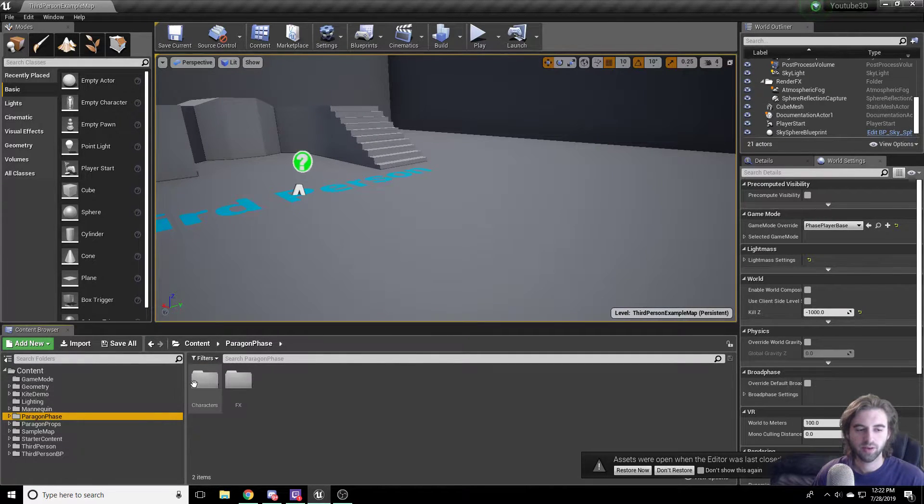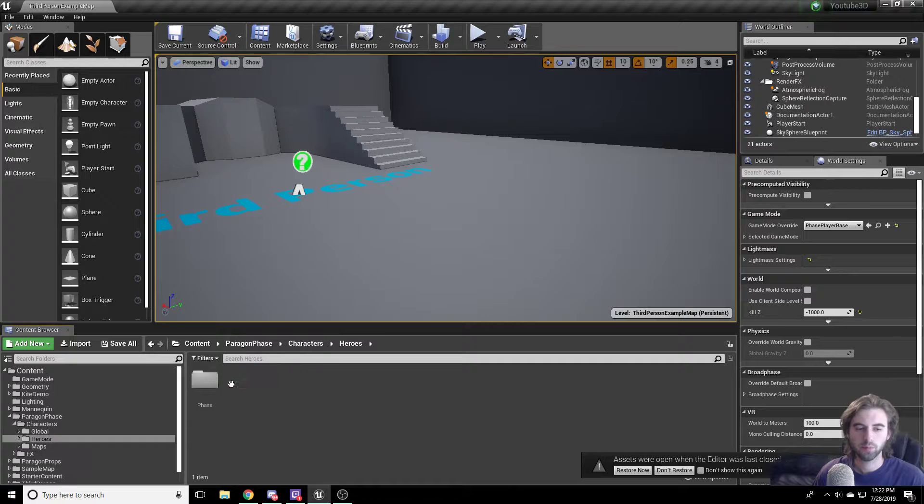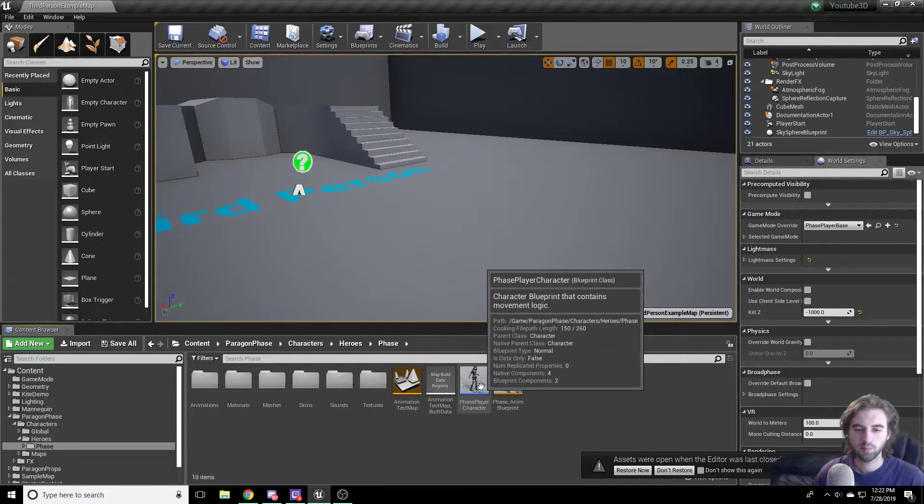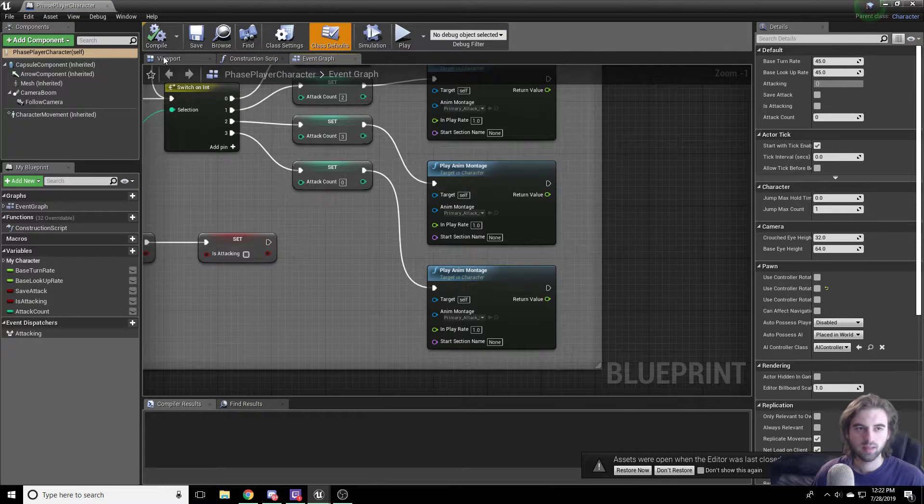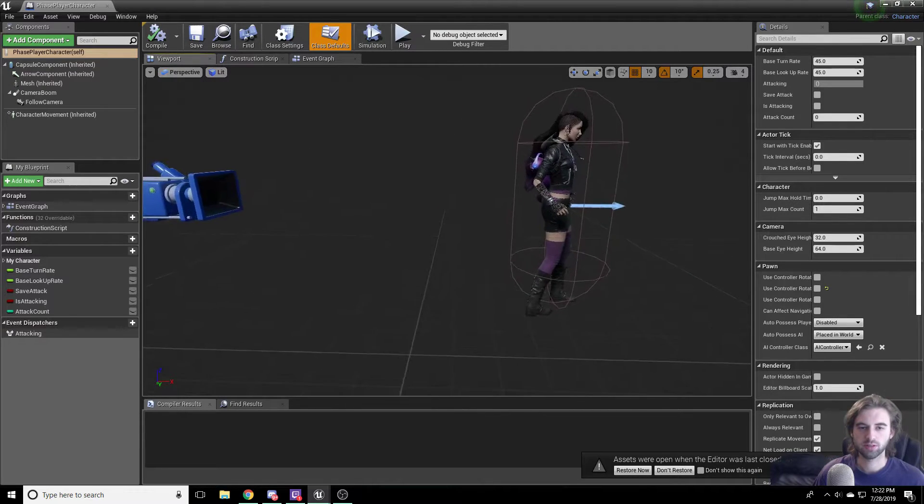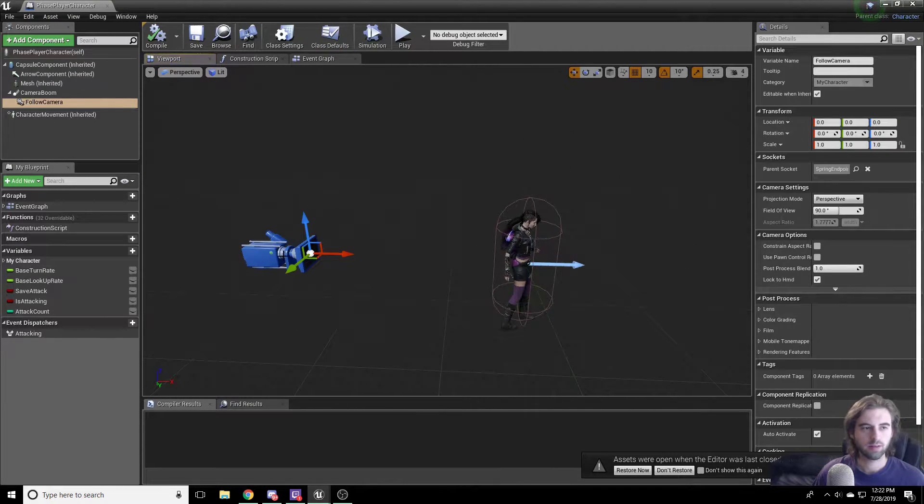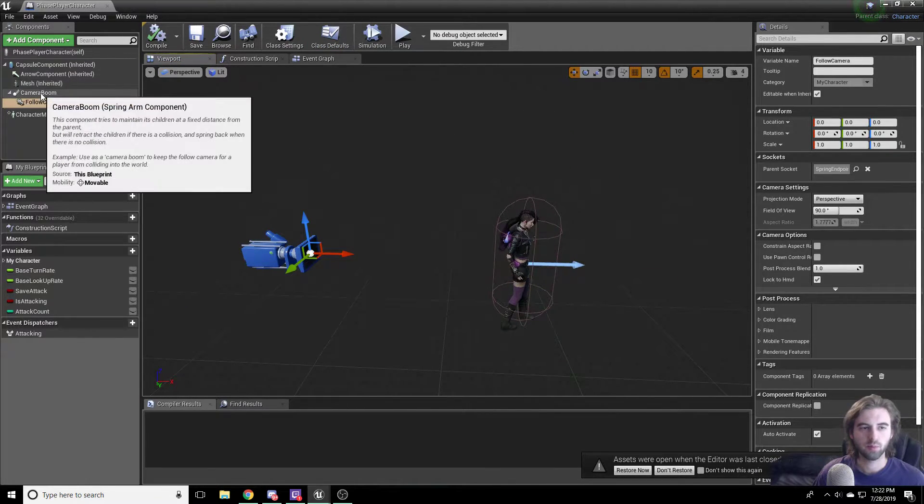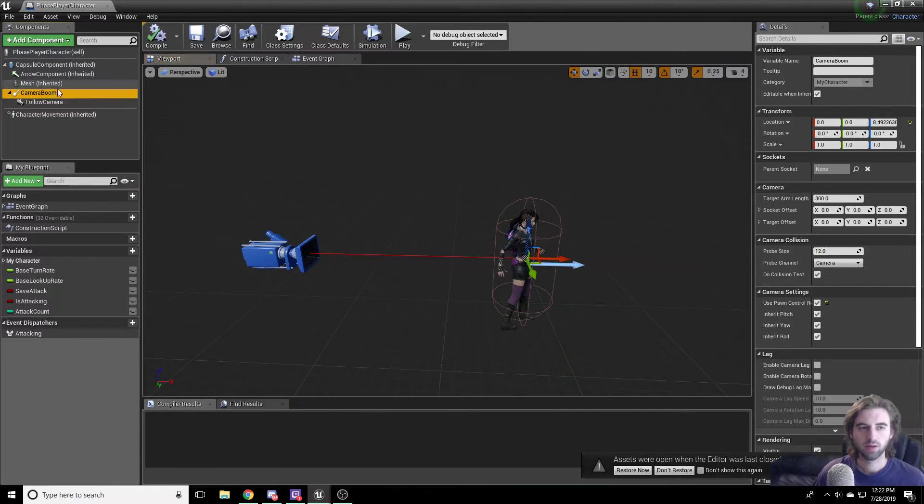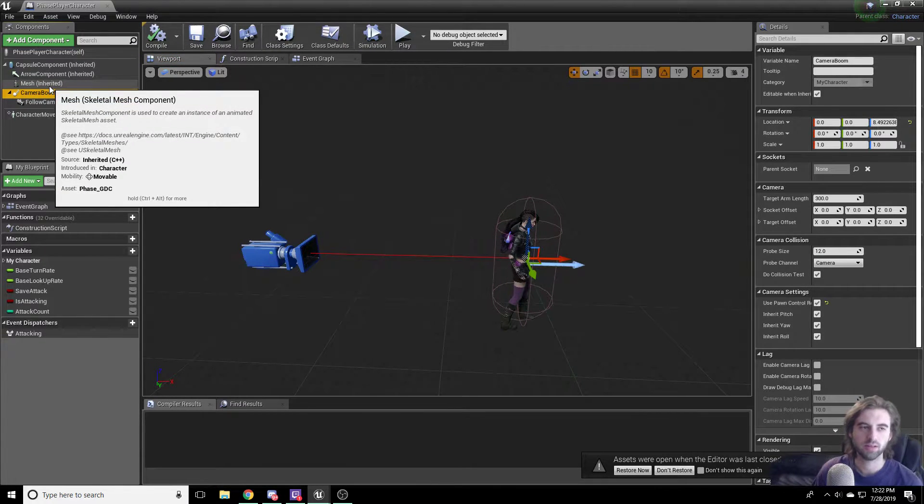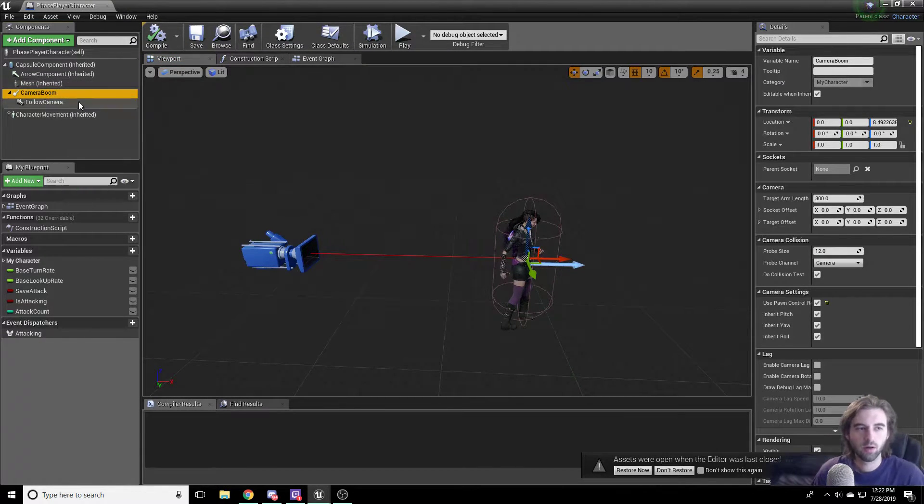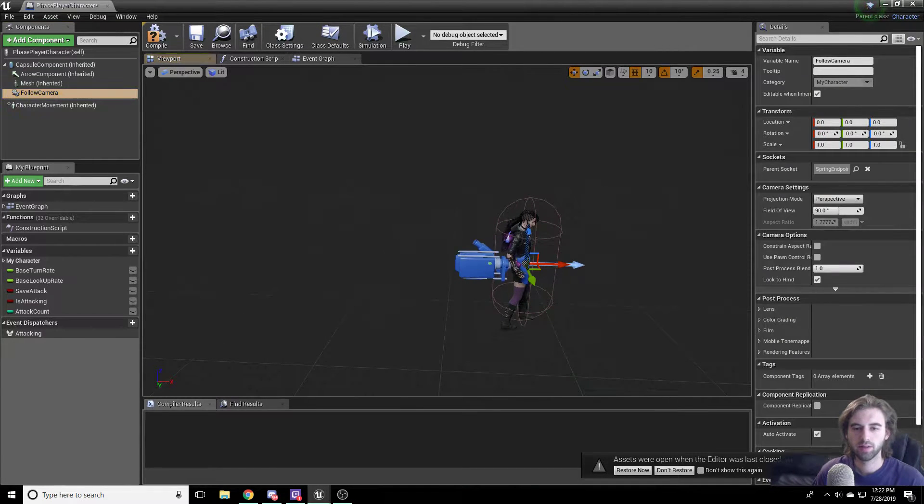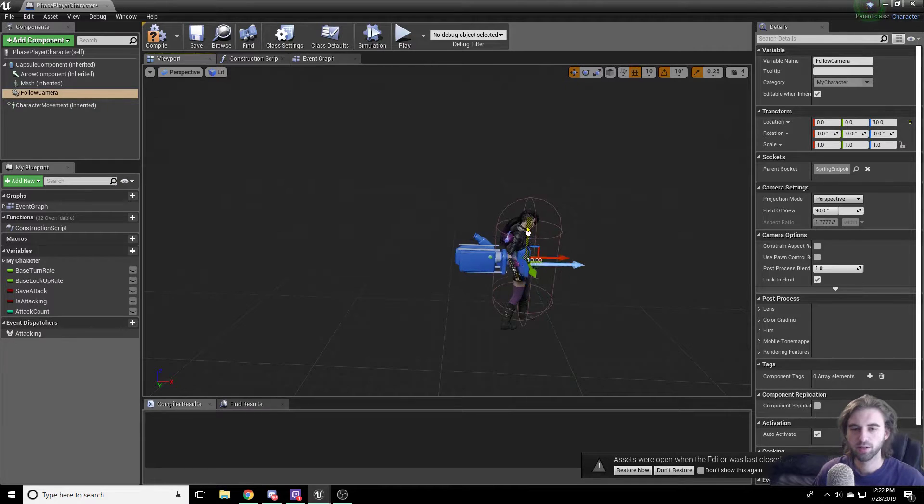So to do this, navigate to the Paragon Phase option, click on the Characters folder, Heroes, Phase, and Phase Player Character. In the viewport, we're going to make a few changes. So if you click on the camera, it's going to show you the camera boom as well as the camera itself. So you actually click on the camera boom on the left side of the screen up in the components section. We're just going to go ahead and delete that. So just press the delete key on the keyboard.